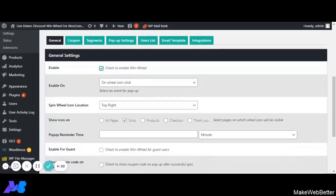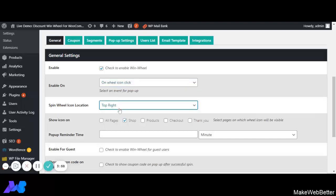Next is Enable On. Here we can select any of the options that will trigger the discount wheel pop-up — on page load, on exit intent, or on wheel icon click. If we have selected on wheel icon click, then we have to select the placement of the Discount WinWheel, such as top left, top right, or bottom left. The WinWheel pop-up will be displayed at whichever location is selected.